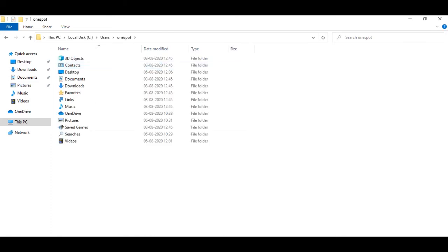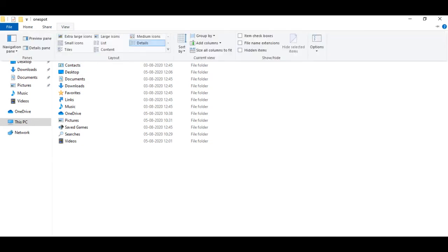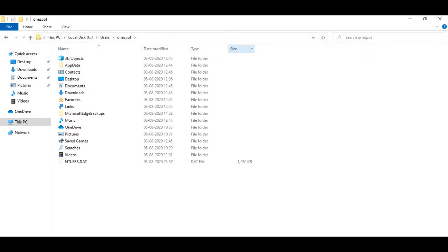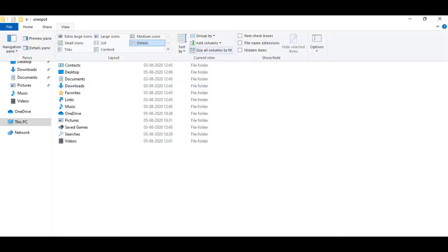Like my username here is onespot. Your AppData is not visible, so you go to View and click on hidden items, then your AppData will be visible. Maximum time it will be visible, but in case if the AppData is not given then you have to click on View and click on hidden items. Then you have to click on the AppData.